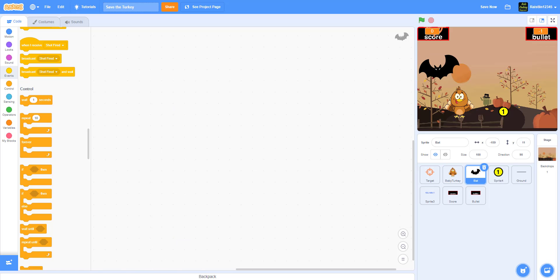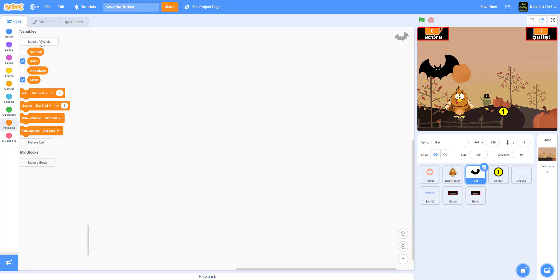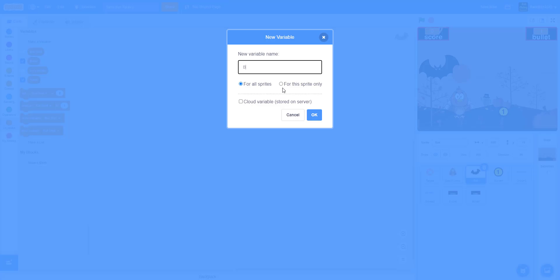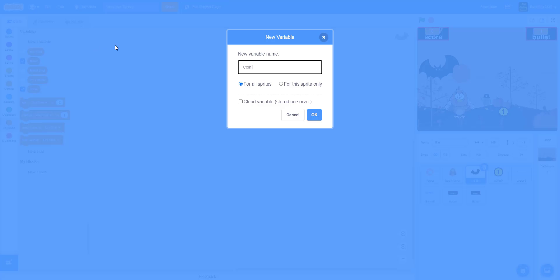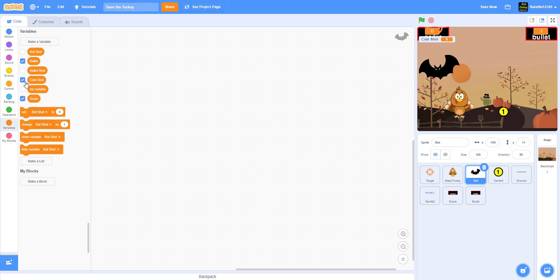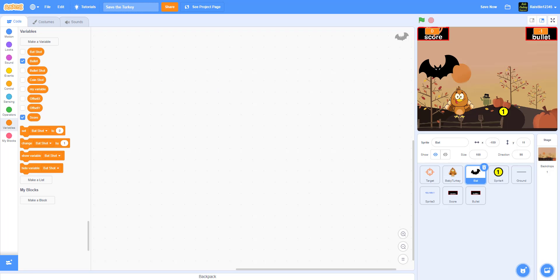Now let's work on the bat. We need several variables: 'bat shot' to detect whether the bat has been shot; 'bullet shot'; 'coin shot' to detect if the coin is being shot; 'offset X' for the bat's random X position; and 'offset Y' for the bat's random Y position.